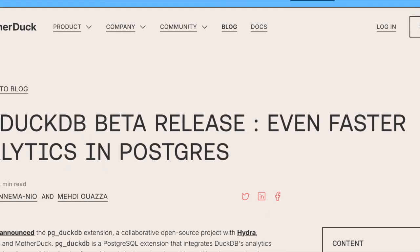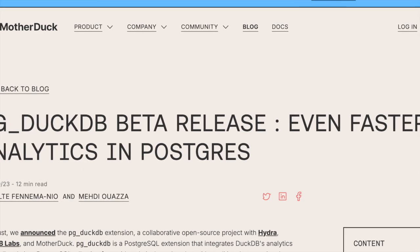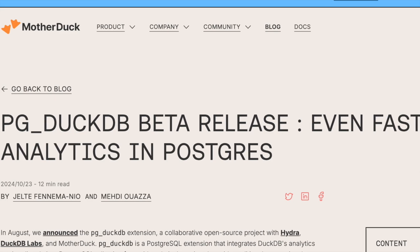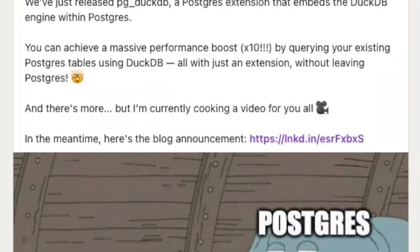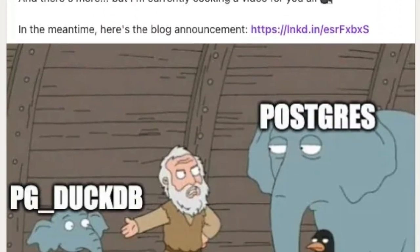What does that actually mean? Recently DuckDB announced they released pg_duckdb — it's a Postgres extension that embeds the DuckDB engine inside Postgres. Basically what they were claiming in their blog post and on social media is that you can have huge performance increases by querying your Postgres tables using DuckDB, and all without leaving Postgres — this is all inside Postgres.